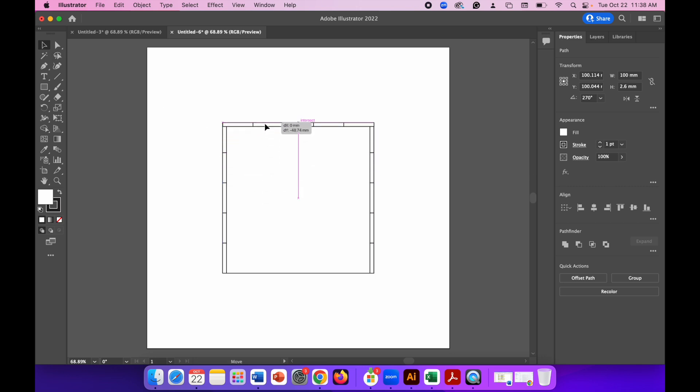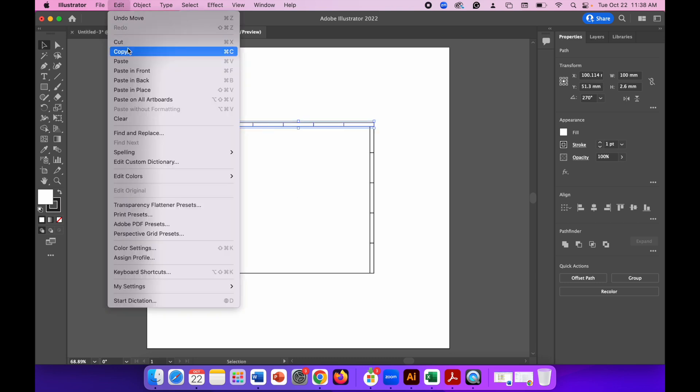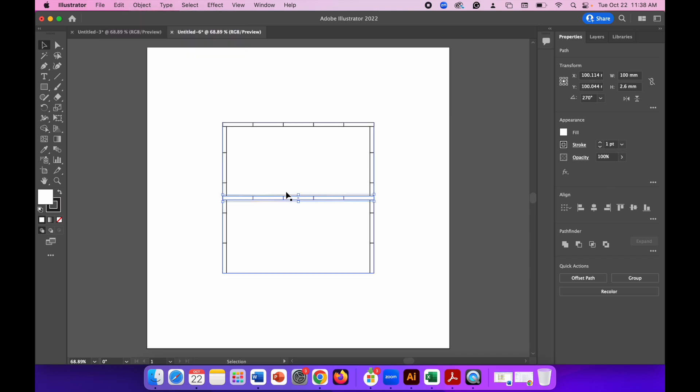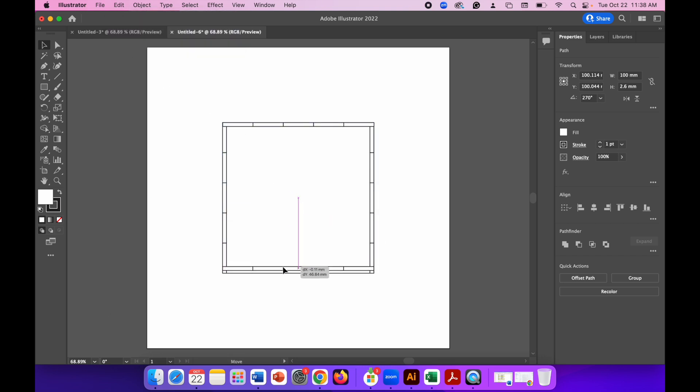And then we'll Edit, Copy, Edit, Paste that to avoid rotating it again, and move that to the bottom of the box.